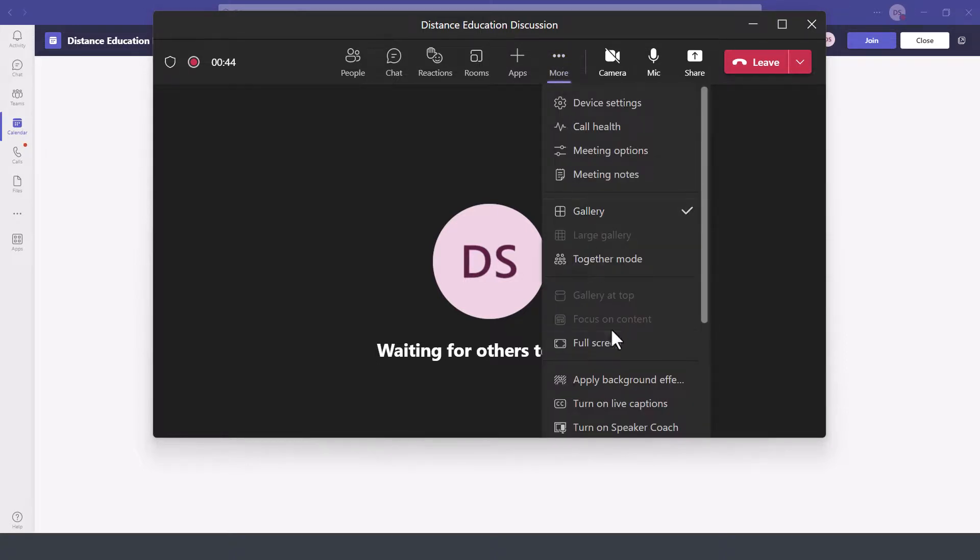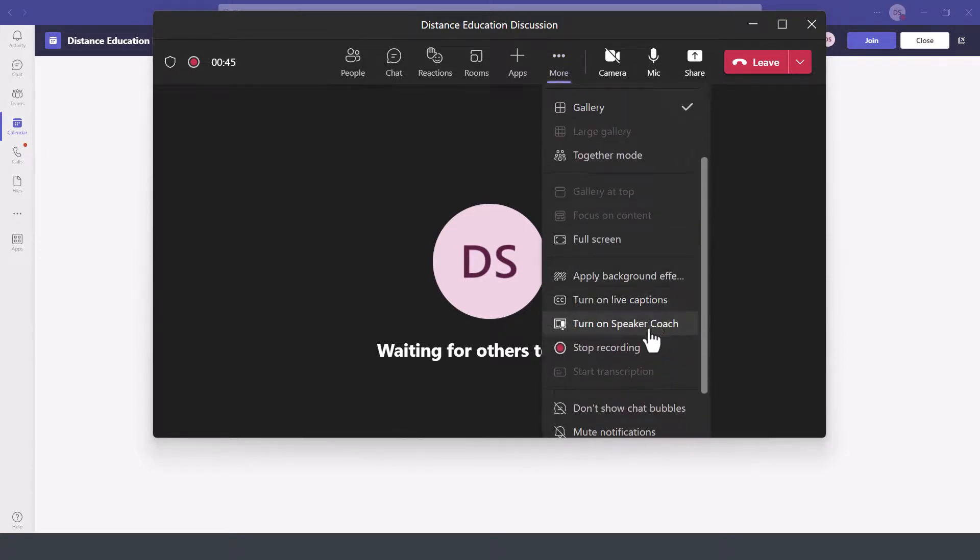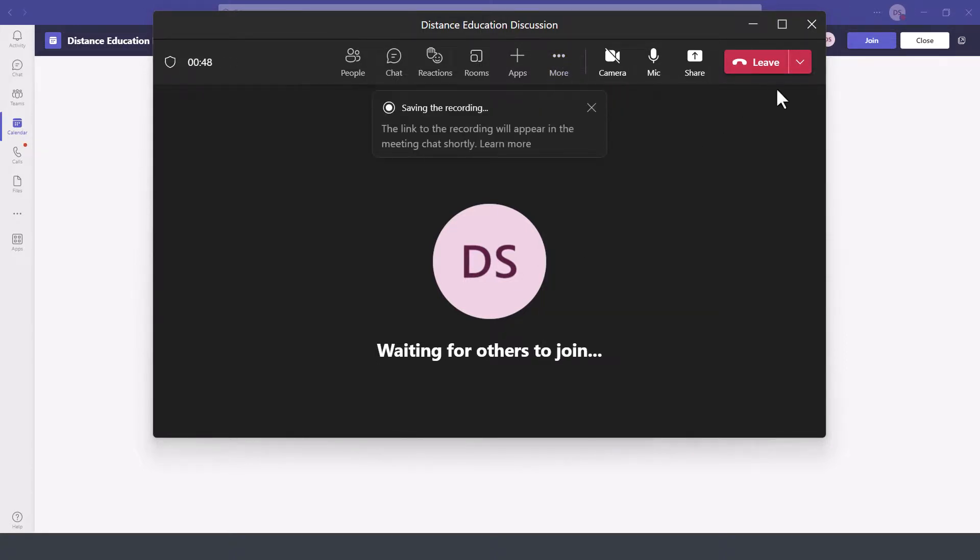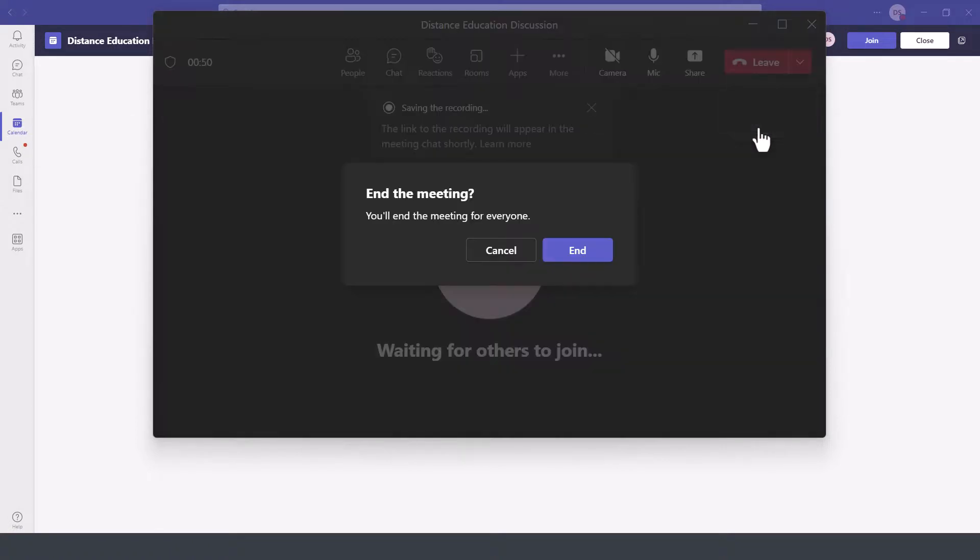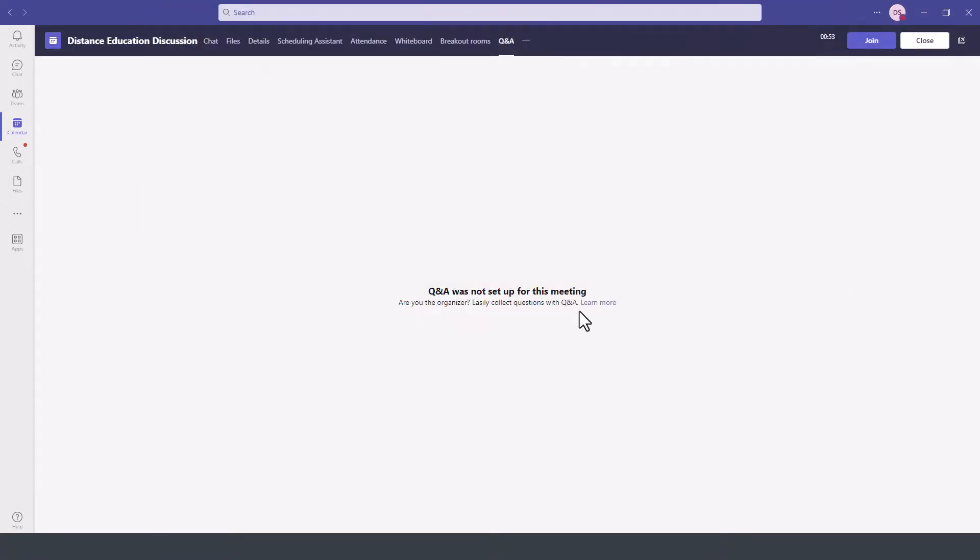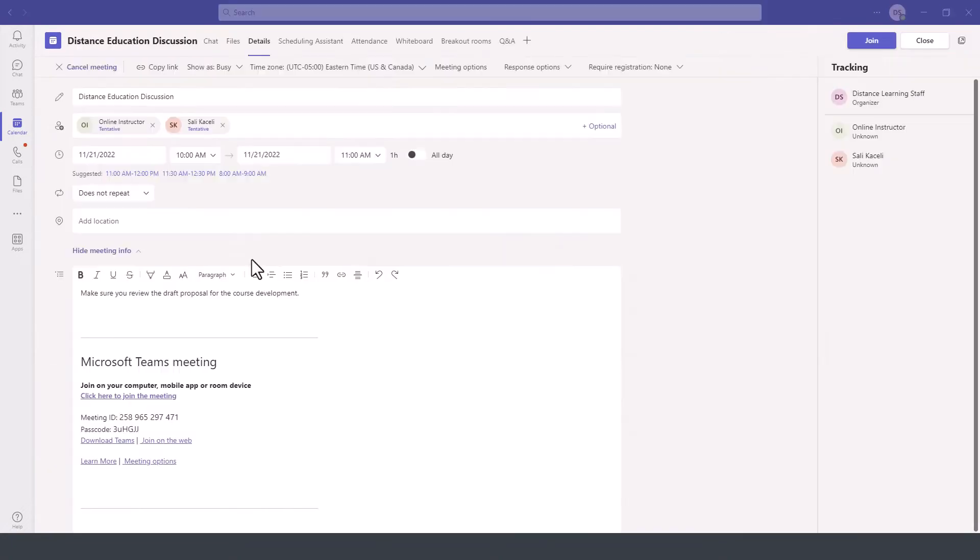So we'll go ahead and stop the meeting. We'll stop the recording and then leave the meeting as well, assuming this was the Monday meeting.